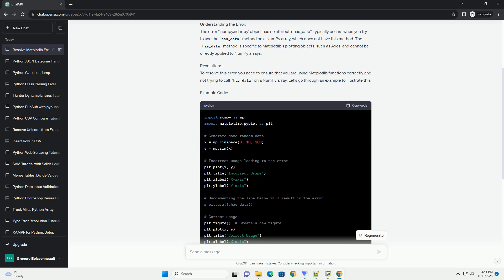After that, we use an if statement to check if the current axis has data before calling has_data. By following this approach, you can avoid the numpy.ndarray object has no attribute has_data error and ensure proper usage of matplotlib functions.